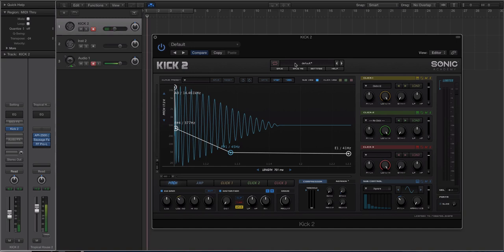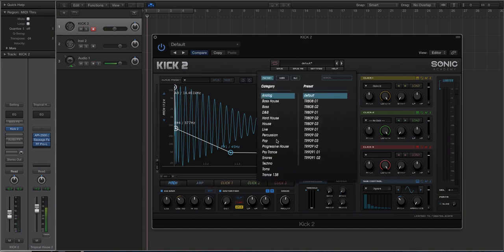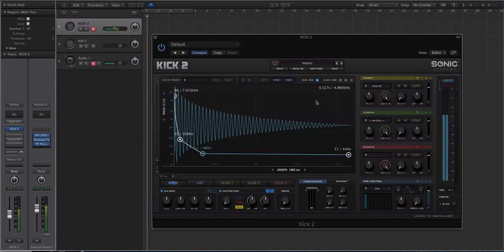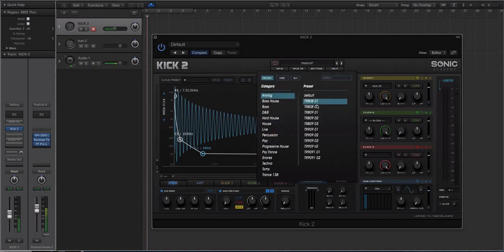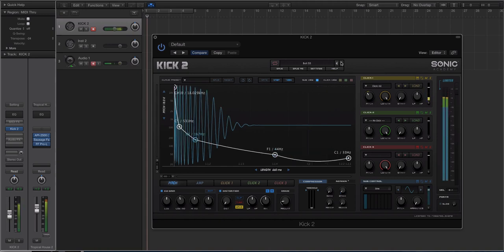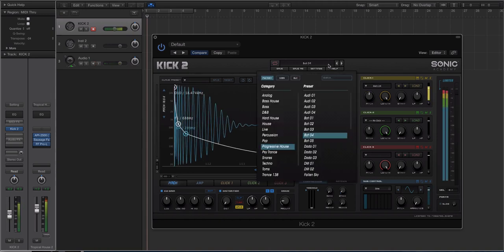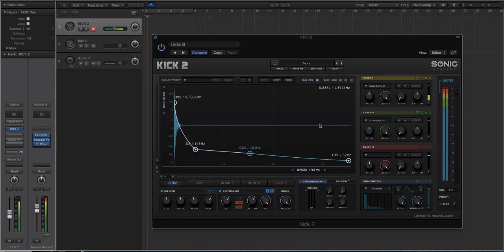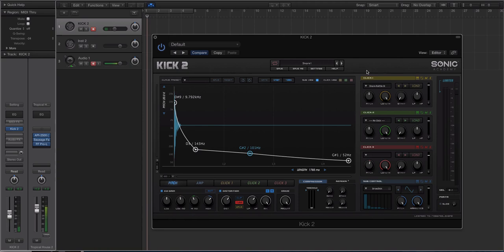Let's go up to the preset browser. There are so many presets that come with it — pretty much every genre. There are some really good 808 emulations, 909 sounds, progressive house, and you even have some snares. These sounds are essentially just coming from the clicks.